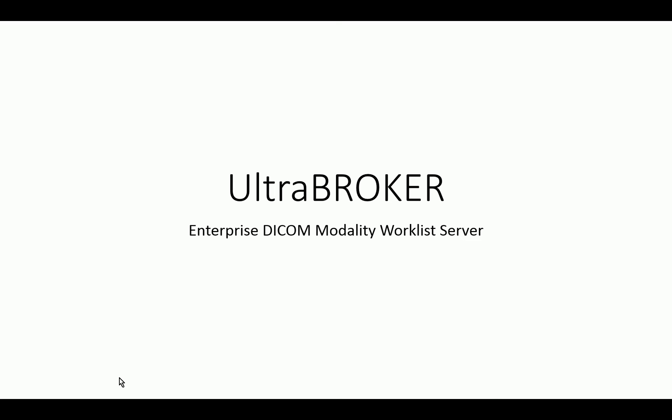UltraRed has been doing this vendor-neutral architecture for well over 10 years now. We have other products such as UltraGateway and our UltraGateway Plus, which also do imaging workflow as far as moving images around in a vendor-neutral architecture. But in this presentation, I'm going to focus on the UltraBroker, which is DICOM Modality Worklist.